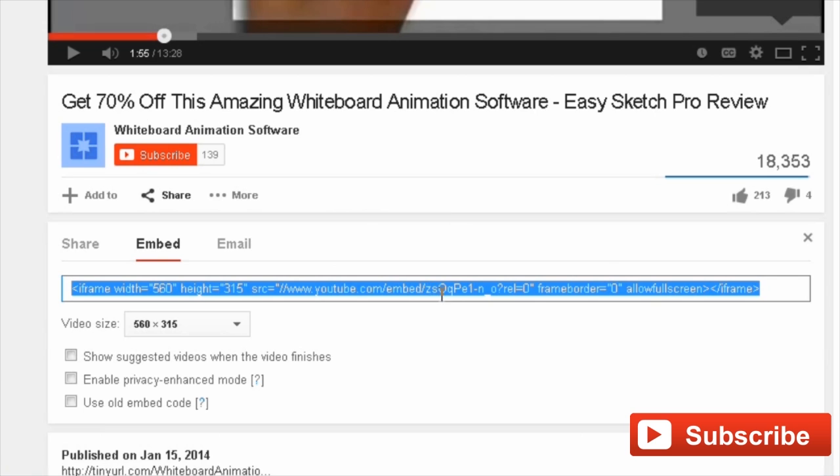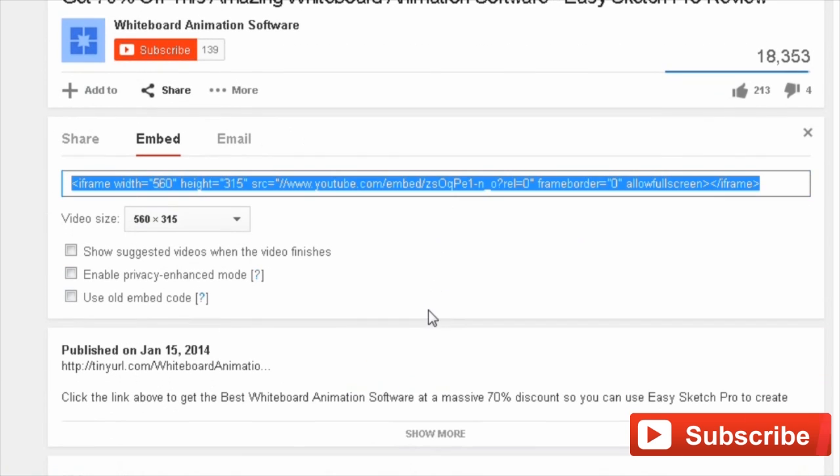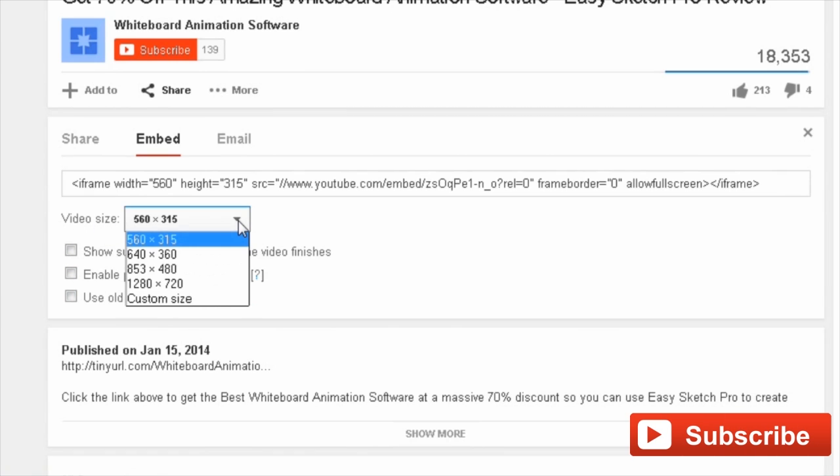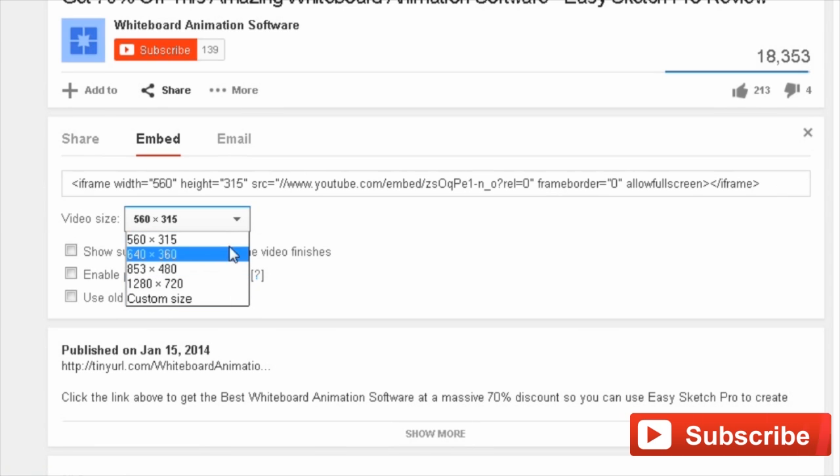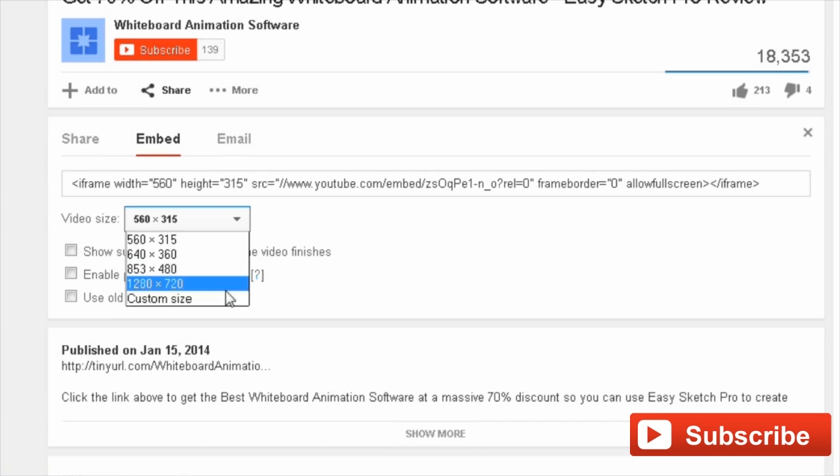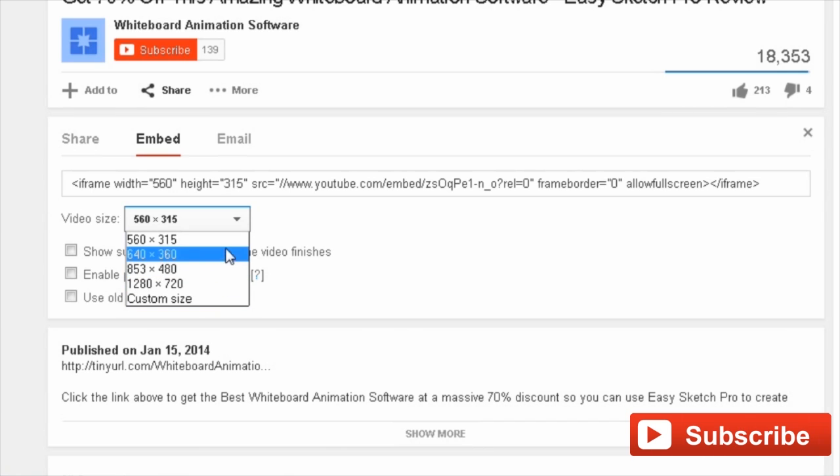You'll notice under that there are more options. You've got video size. If you click the arrow there, you have different sizing options, so you can pick a size depending on how much space in your web page you want the video to fill. You can even select custom size and enter your own. I'm just going to go with the standard 565 by 315 for now.